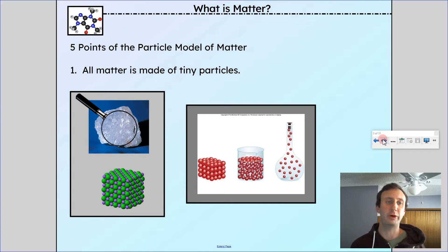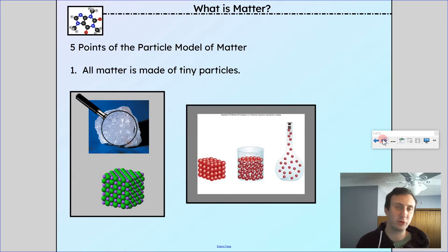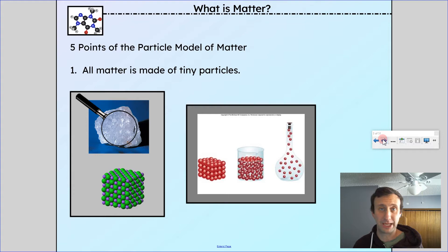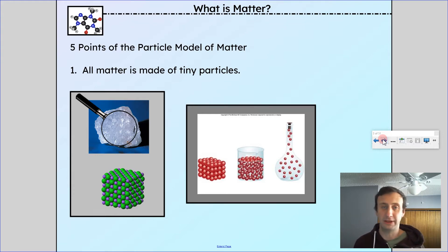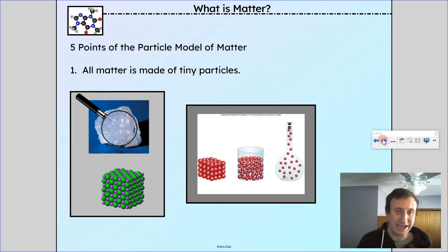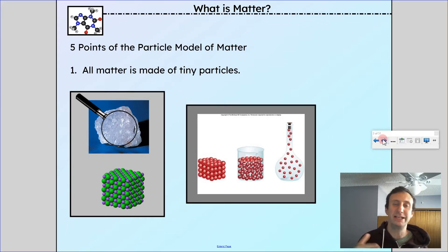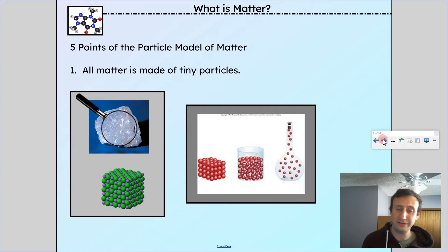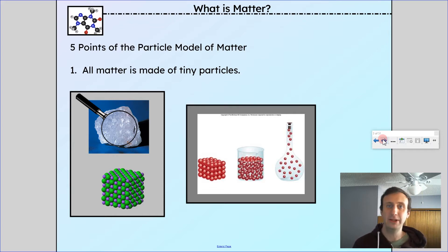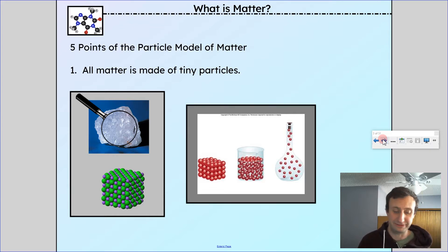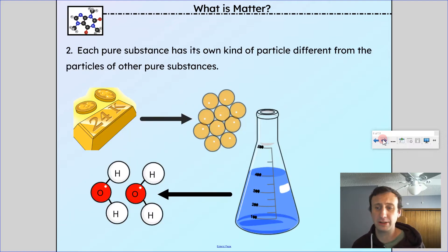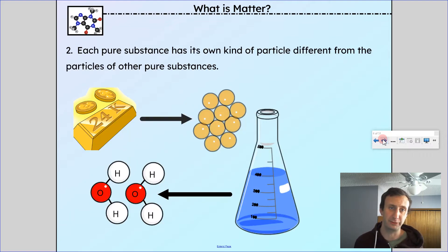Let's get into the five points of the particle theory of matter. The particle model of matter is incredibly important for our understanding of chemistry. The first point is that all matter is made of tiny particles. No matter what it is, if we take a look at it, we'll find tiny particles. We can keep cutting it down into smaller and smaller pieces until we get a particle representative of the actual matter itself.